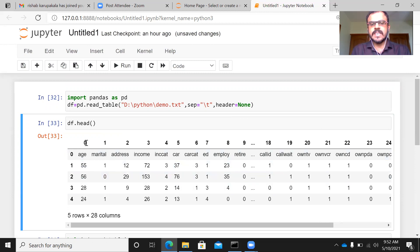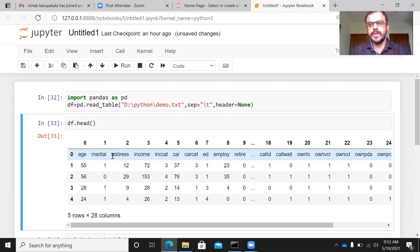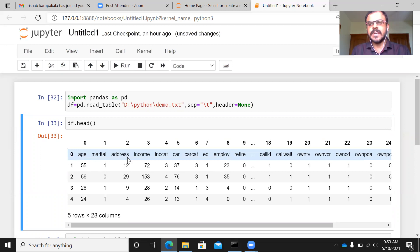You can see here what has happened. Pandas has assigned its own column name here. It is calling the first column as zero, one, two, three, four, five. And the first row, age marital status address, is being treated as though it is part of the data.